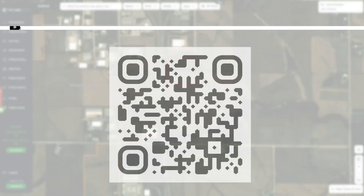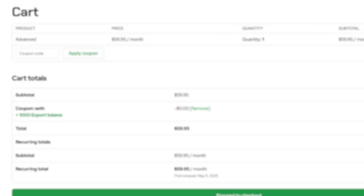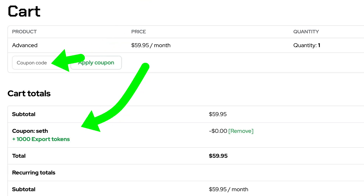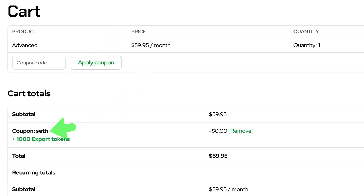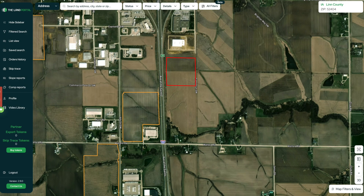And if you want to give the Land Portal a try, you can actually get a thousand free exports if you sign up for the advanced plan. Just click through the RE Tips affiliate link beneath this video, use the coupon code Seth at checkout with the advanced plan and you'll get those thousand free exports. Thanks for watching, and I wish you all the best with finding and contacting those property owners.